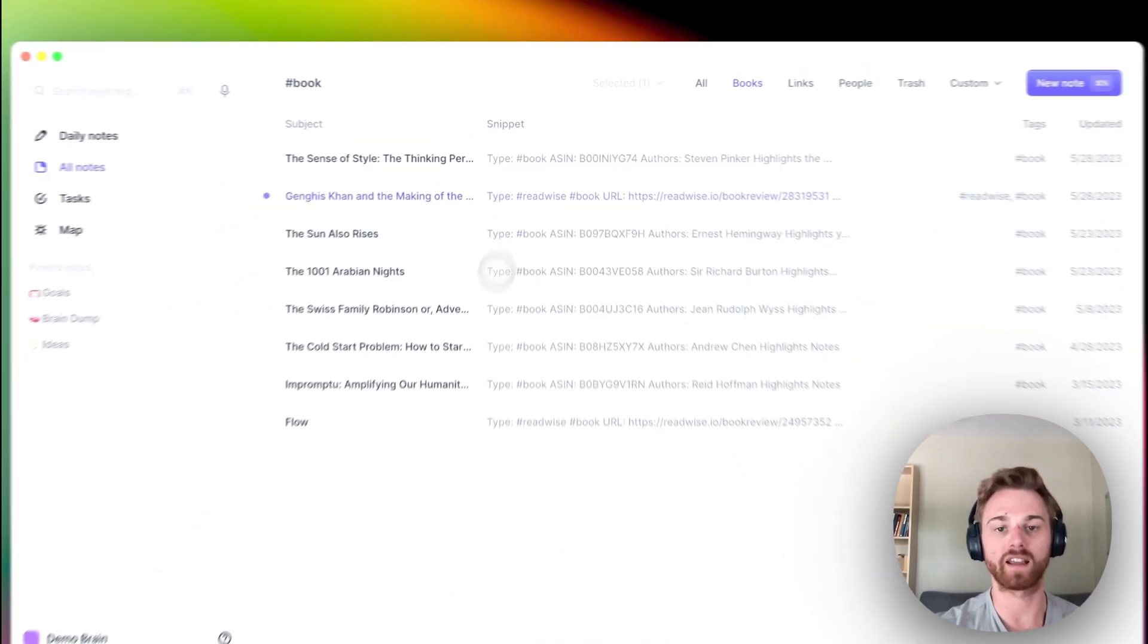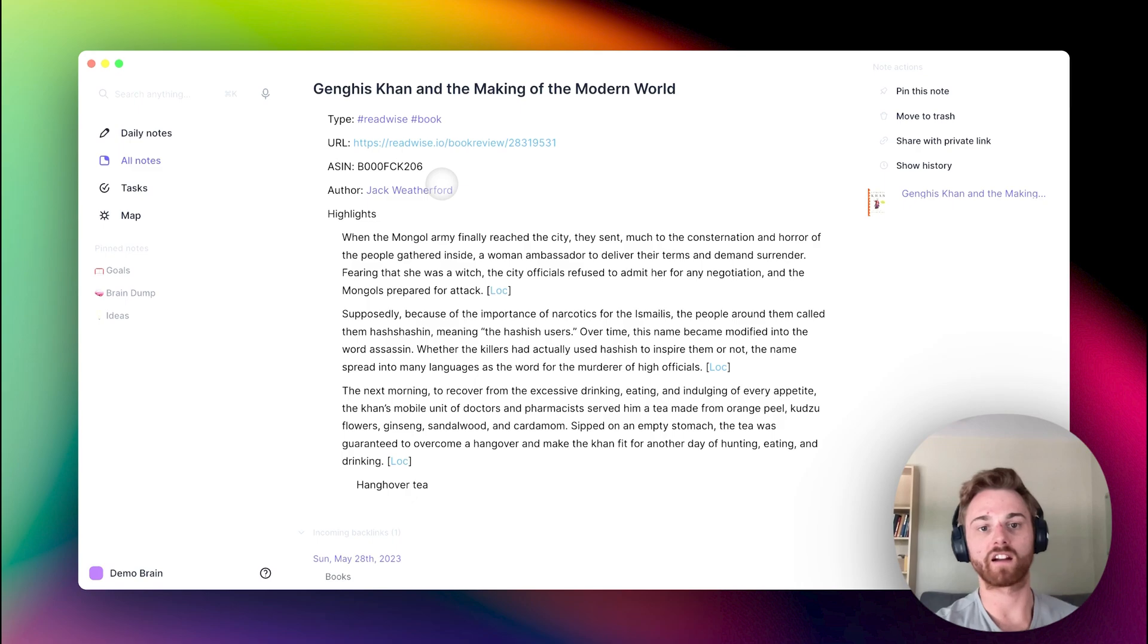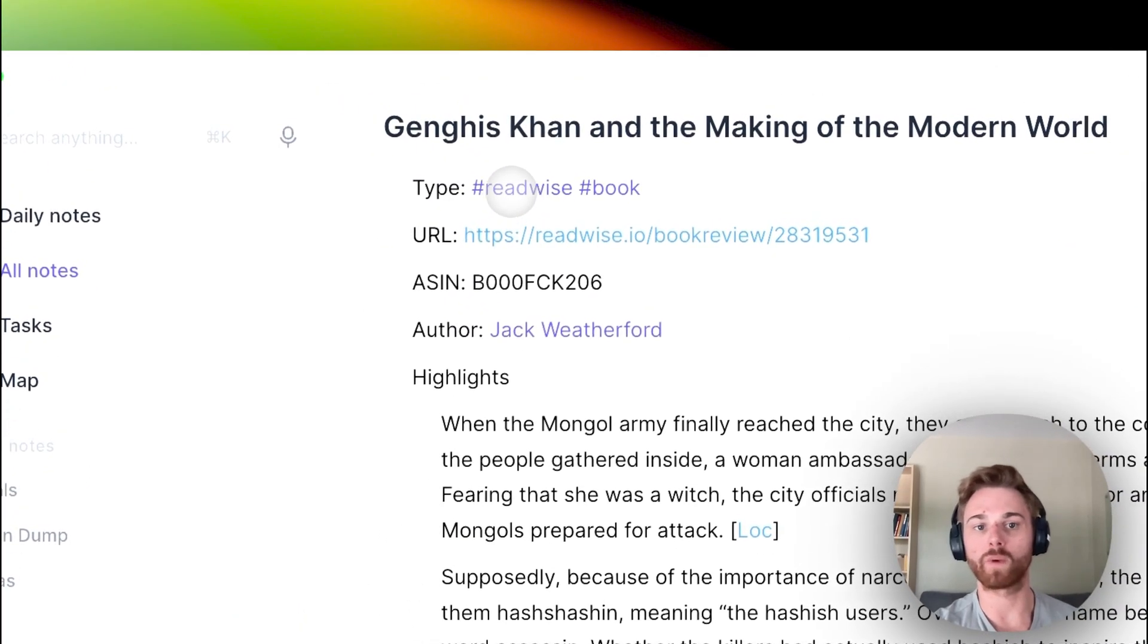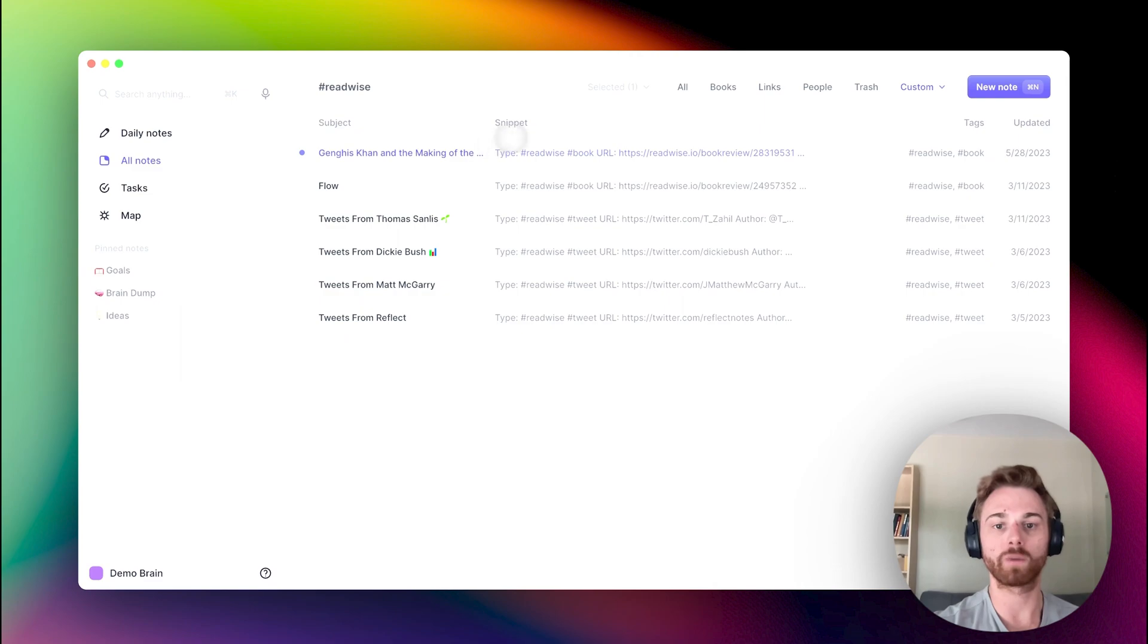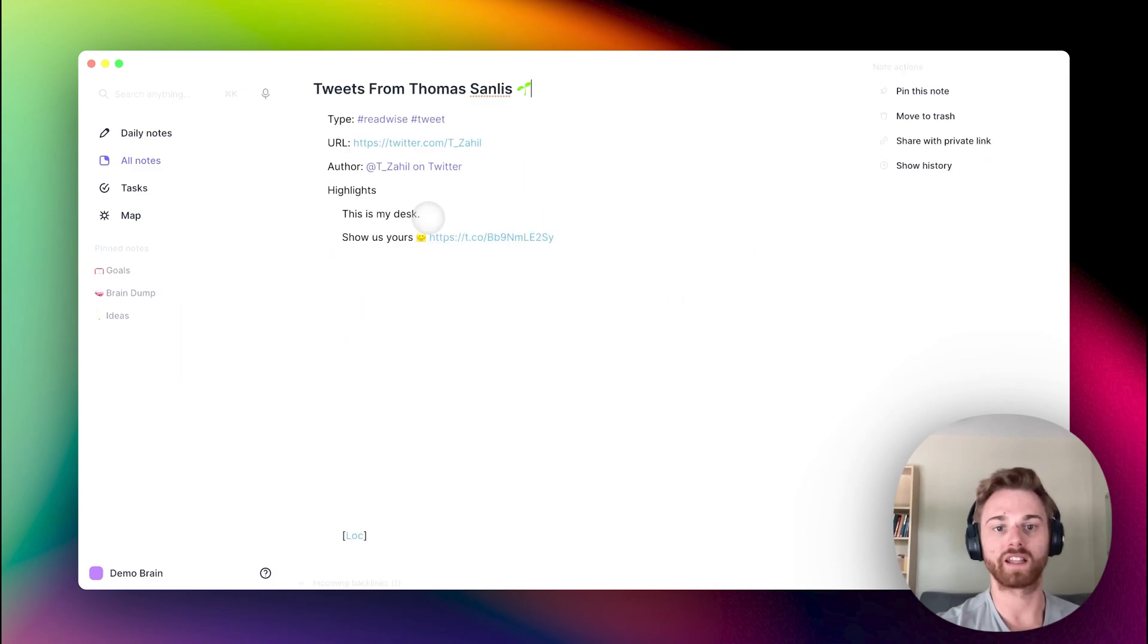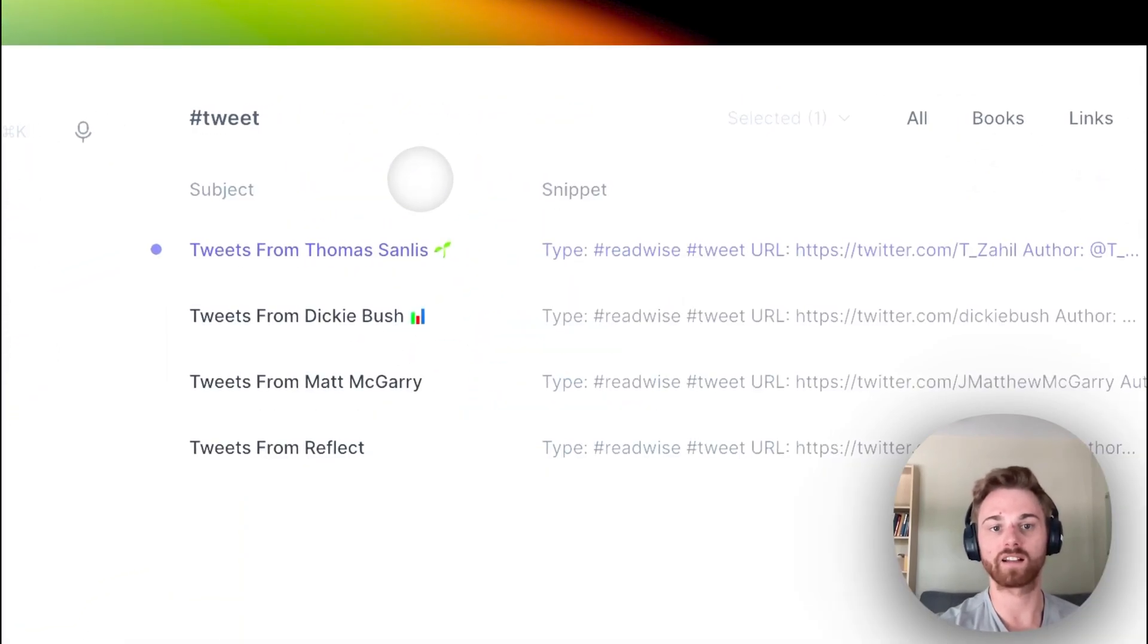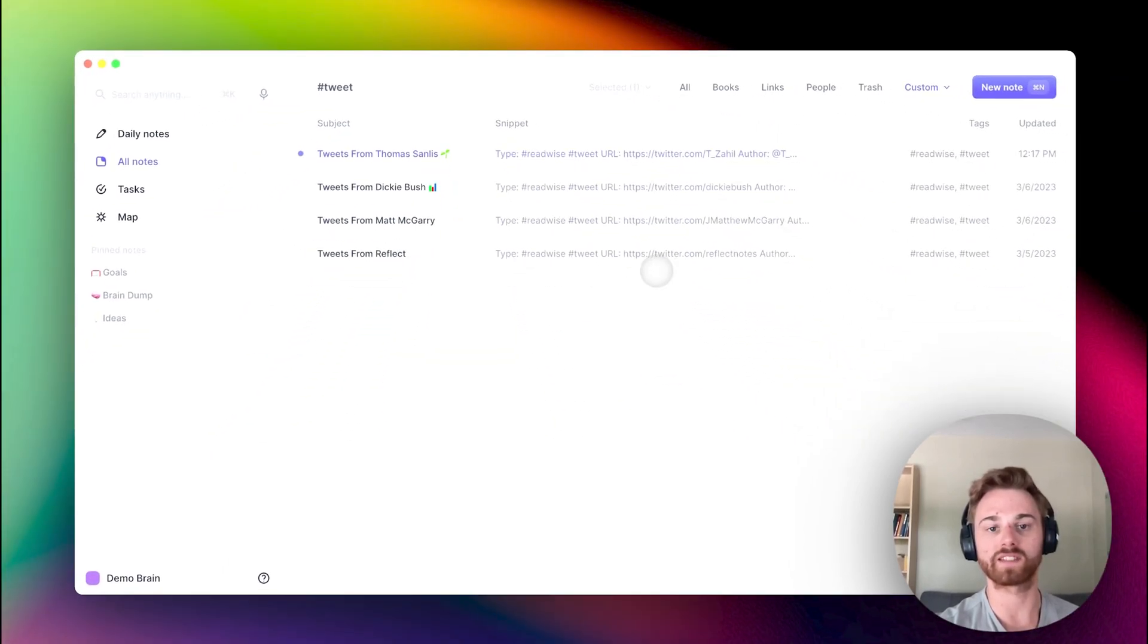If I click on that, I get a list. You also saw here a Readwise tag, so if I click on the Readwise tag I can see everything that I've imported from Readwise. Similar with the tweet, I can go in here, this one also has a tweet tag, I can click on it and see all the tweets that I've saved.